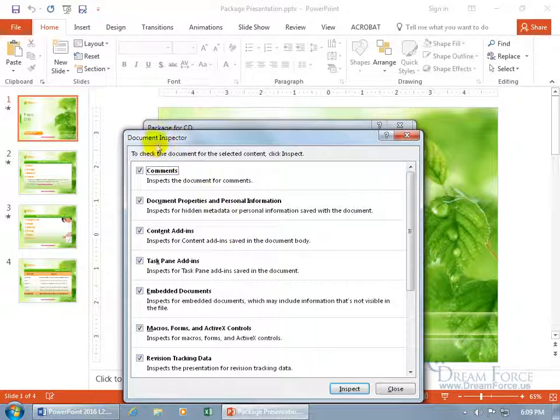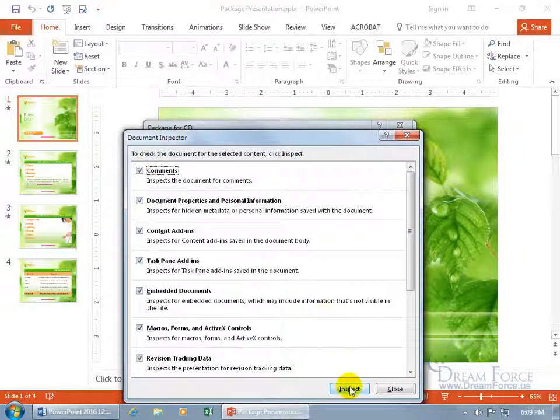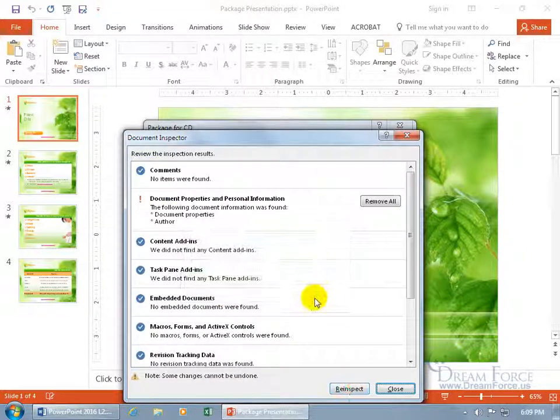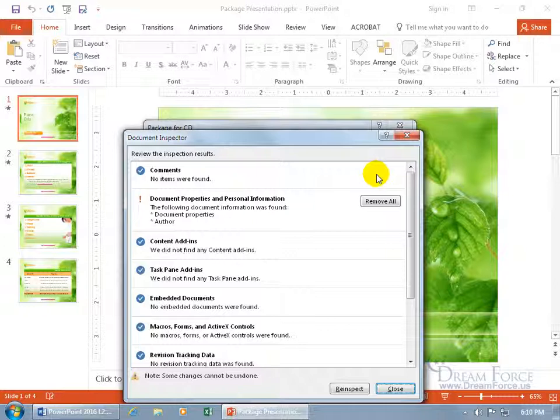And then the document inspector opens up, and it wants to inspect for comments. Or you can uncheck it and say, don't inspect for comments, meaning that if there are comments, leave them. Well, it doesn't matter. Even if you check it and you say inspect, click on inspect, and it found some. It didn't, but if it did, you get the option to remove it. So there's a second layer of security. It inspects it, looks for it.